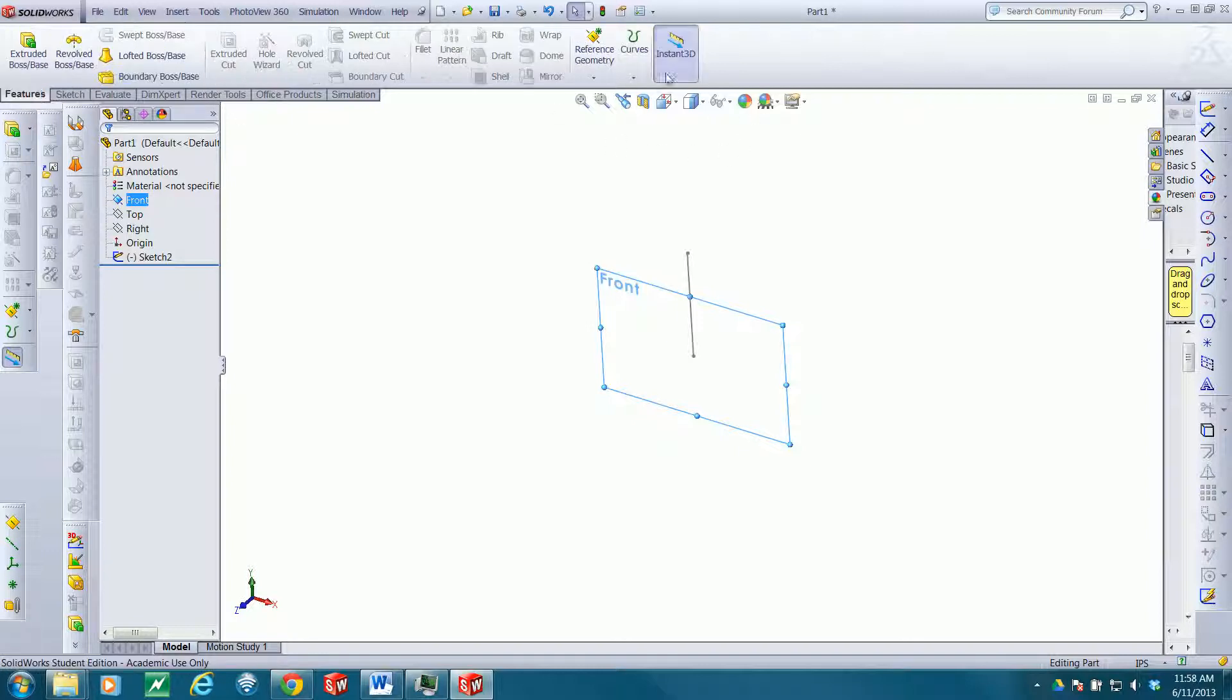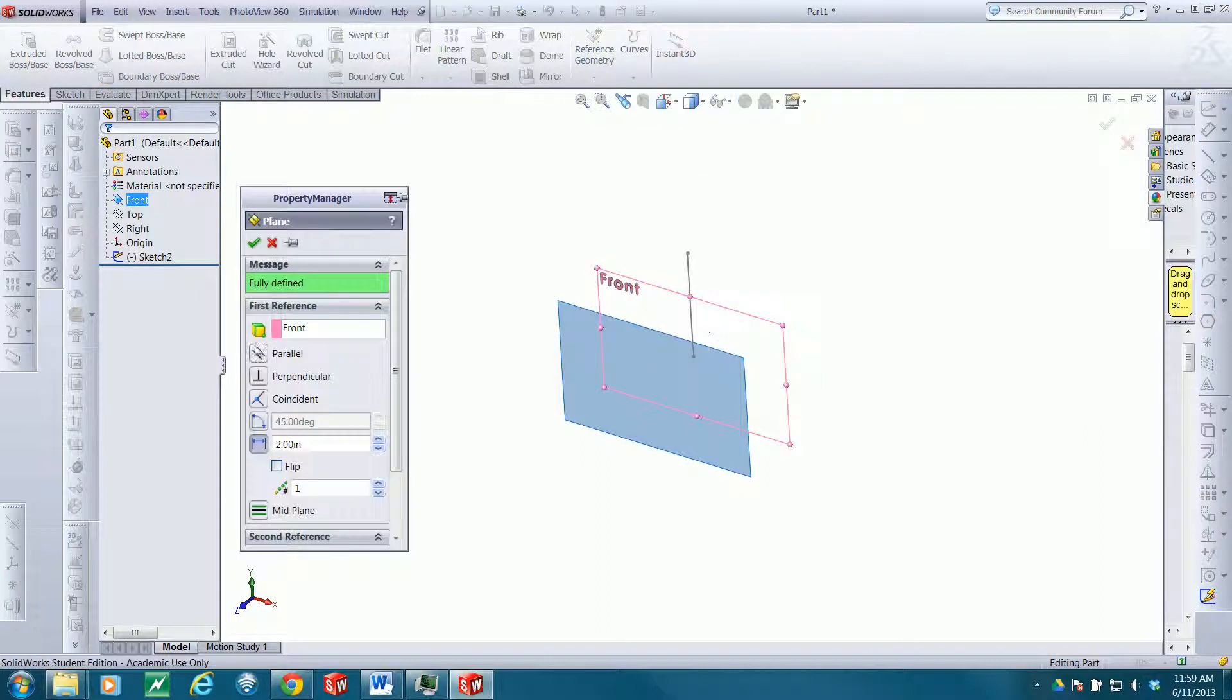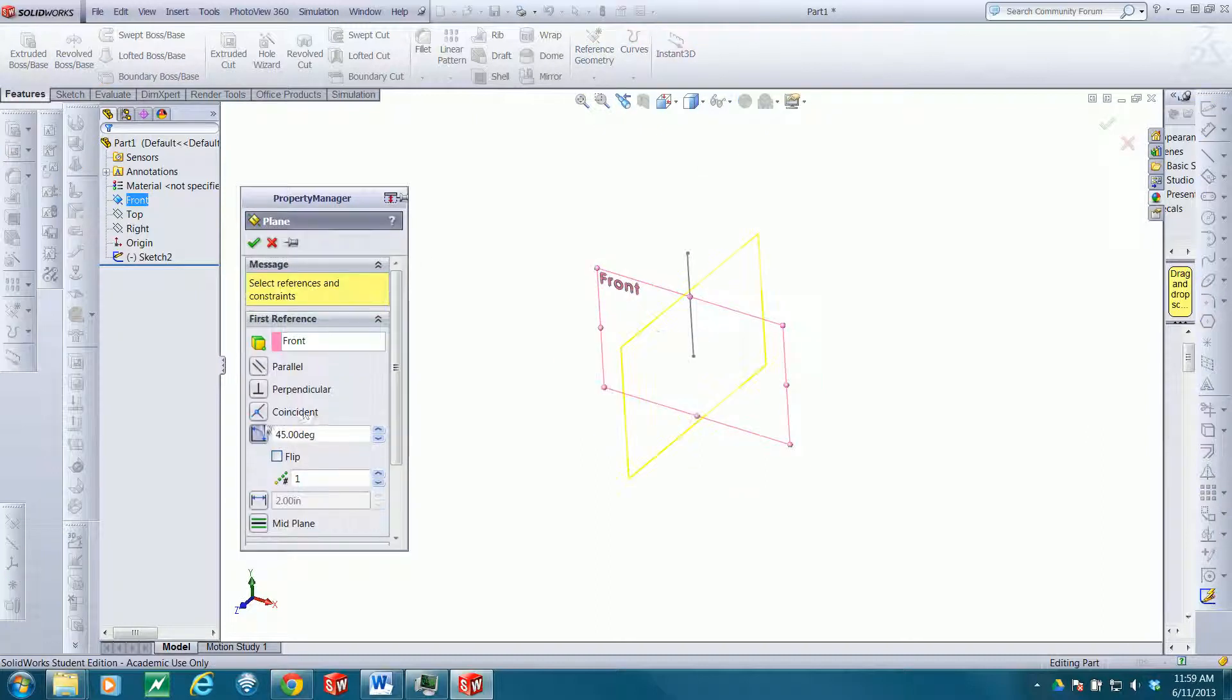Now I want a plane that's angled relative to the front plane and contains the line that I just drew. So I'll go to Features, Reference Geometry, Plane, and this time I'm going to choose Angled. I want the plane to be angled at a 45-degree angle relative to the front plane.